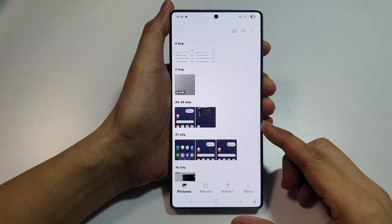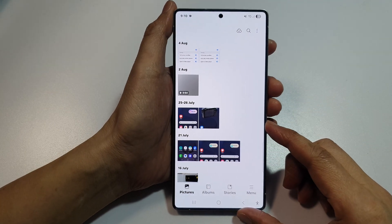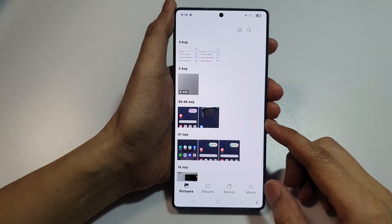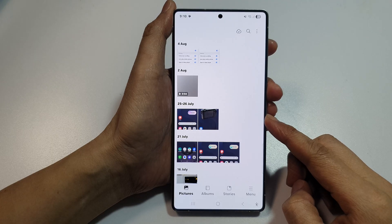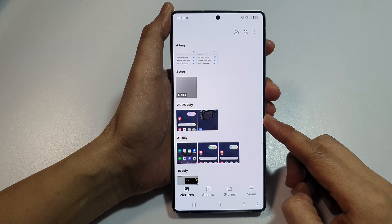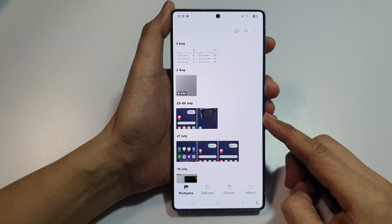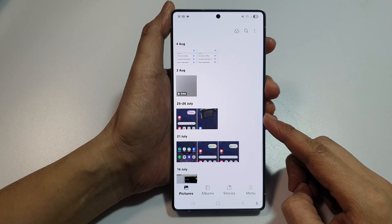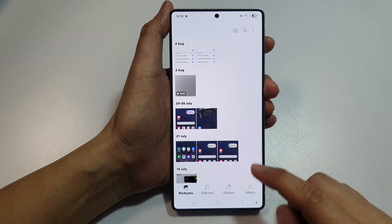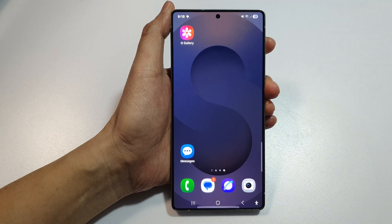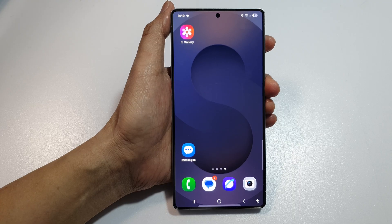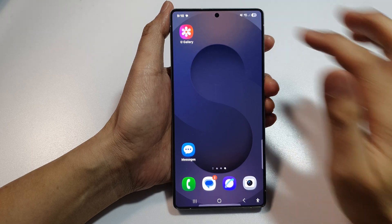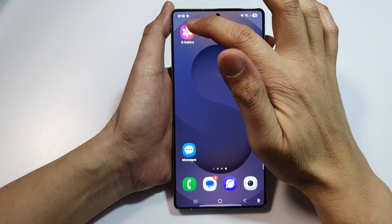How to send pictures in Gallery to an email app or Gmail on the Samsung Galaxy S25, S25+, Edge, or Ultra. First, tap on the home button to return back to the home screen. Now from the home screen, open up the Gallery app.